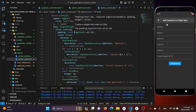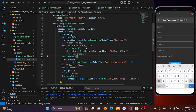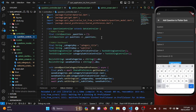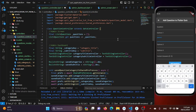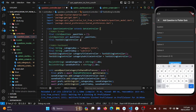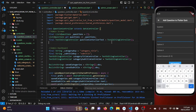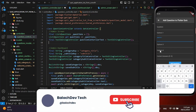The fields need controllers. Let's go to the QuestionController class and create them for the admin screen. We need controllers for the question, options, and correct answer fields. I'll create a final TextEditingController named questionControllerText, initialized with TextEditingController().